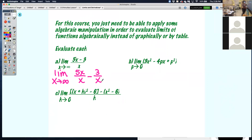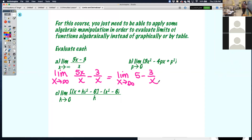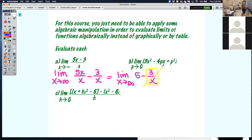If I plug infinity into that, I have an x on top and an x on bottom — not feasible. But what I can do is separate the numerator into two fractions. What's 5x over 5x? It's 5. And then 3 over x stays as 3 over x. Now if I plug in a really big number for x, that fraction gets really small, approaching 0. So 5 minus 0 is 5. The limit as x approaches infinity of that function is 5.